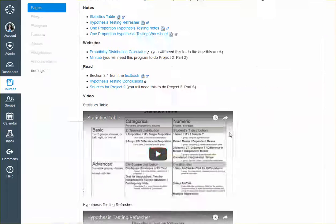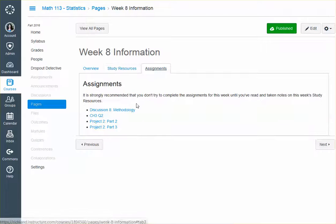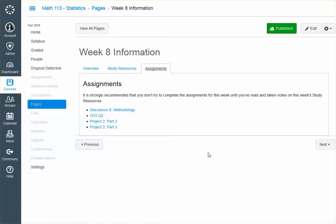Study resources looks like a lot, but I promise it's not too bad. There's your assignments. And I think that's it. So have a great week. Please let me know if you have any questions. Thank you.